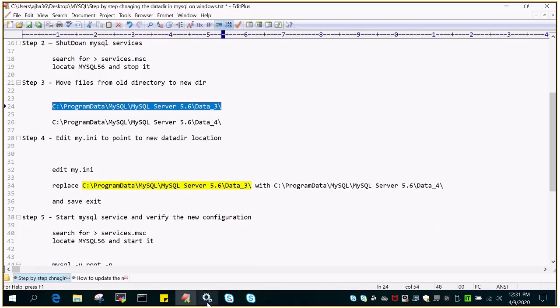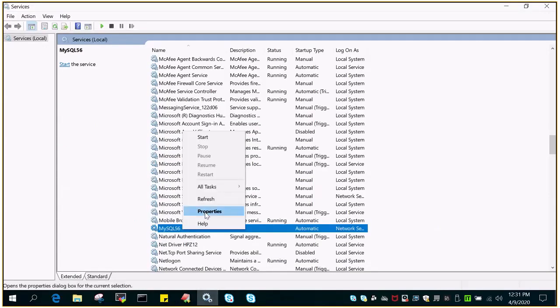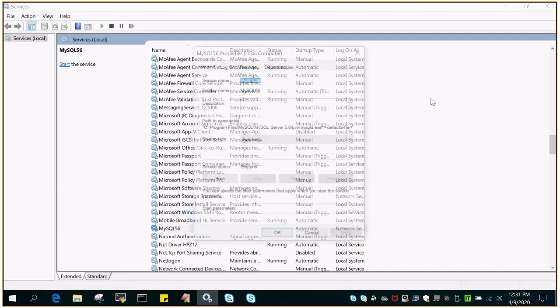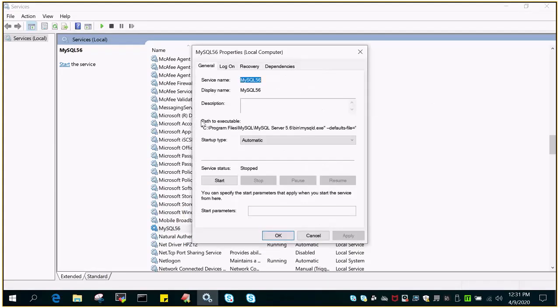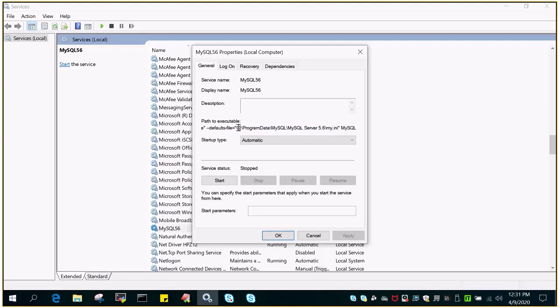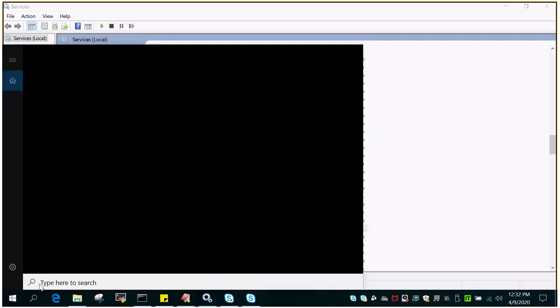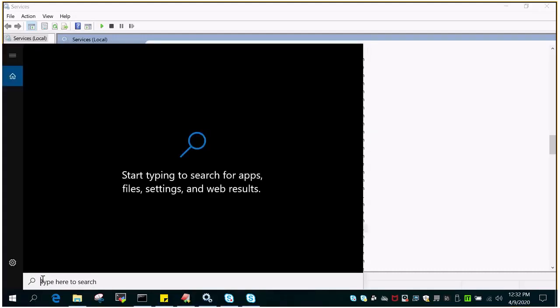Let's go to services.msc again and find the location of my.ini. I've gone to the path to execute, and this is the executable. Then there is default_files, and if you copy this from C drive to my.ini, this is the configuration file.